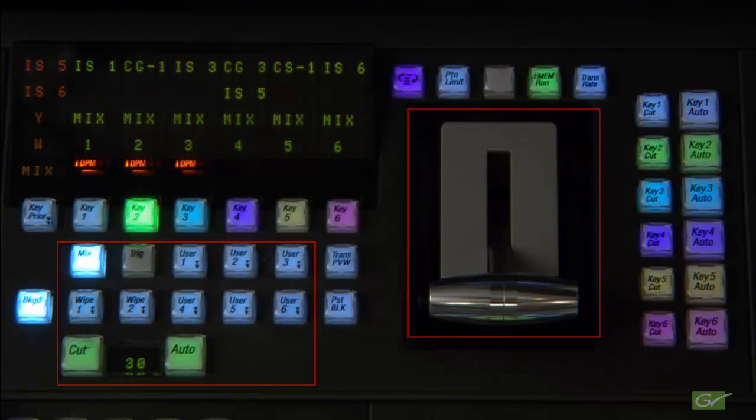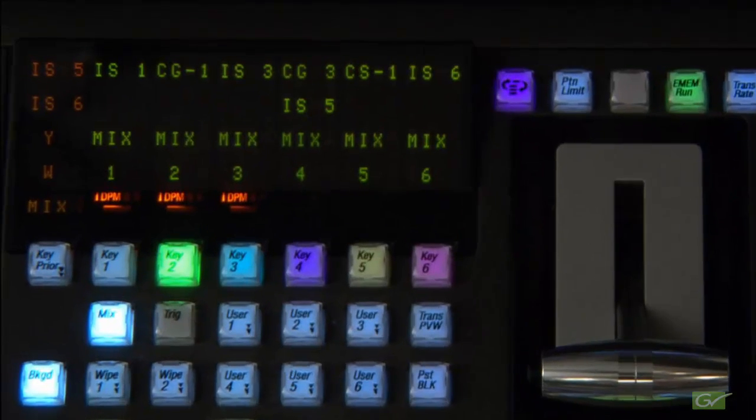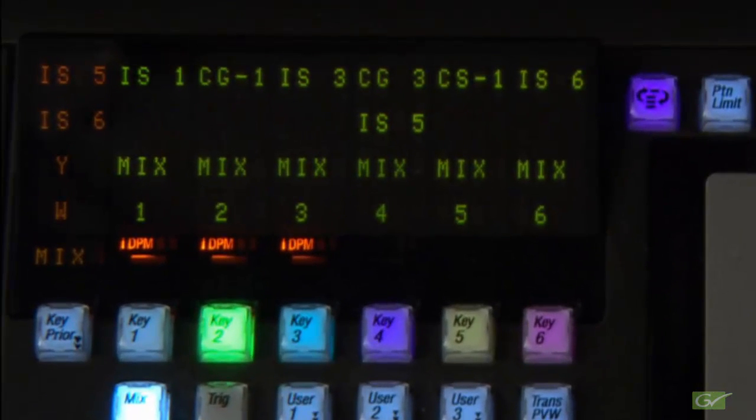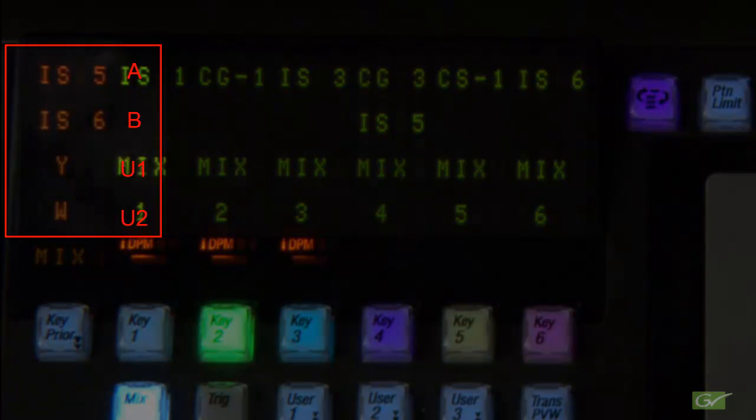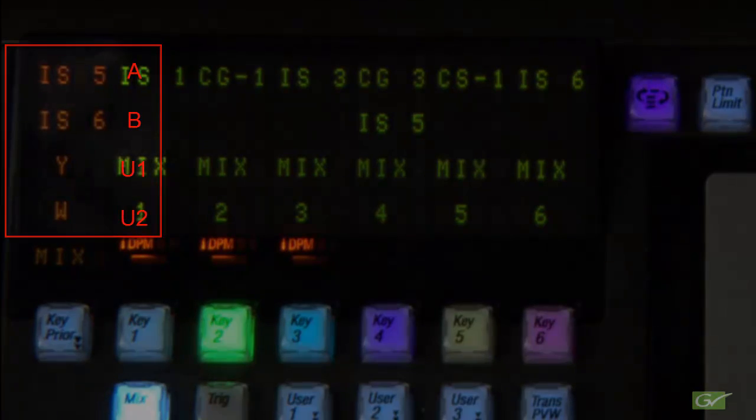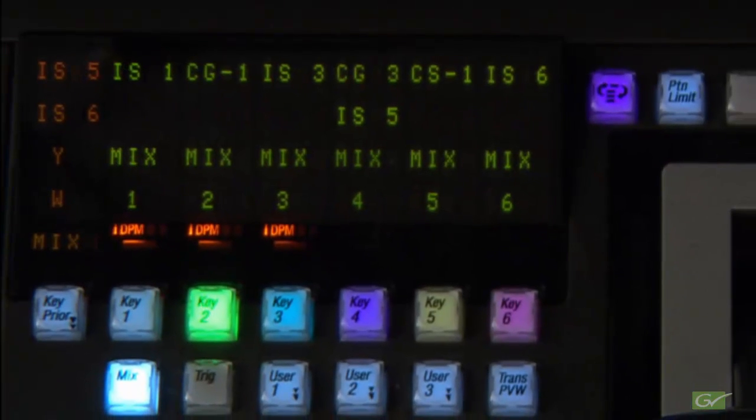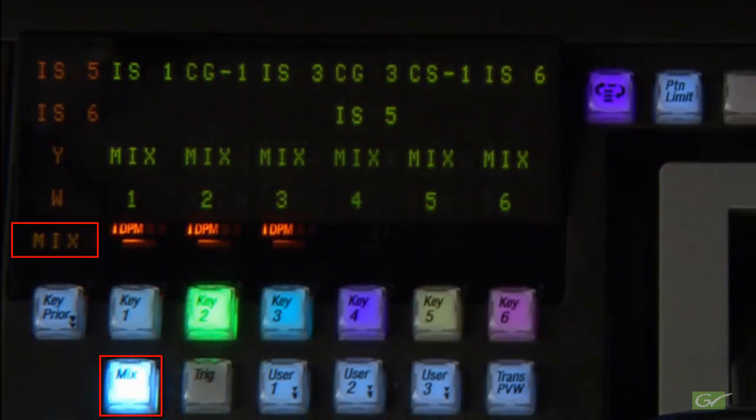The left-hand side of the status display shows the sources that are on the A, B, U1, and U2 buses, along with the transition mode.